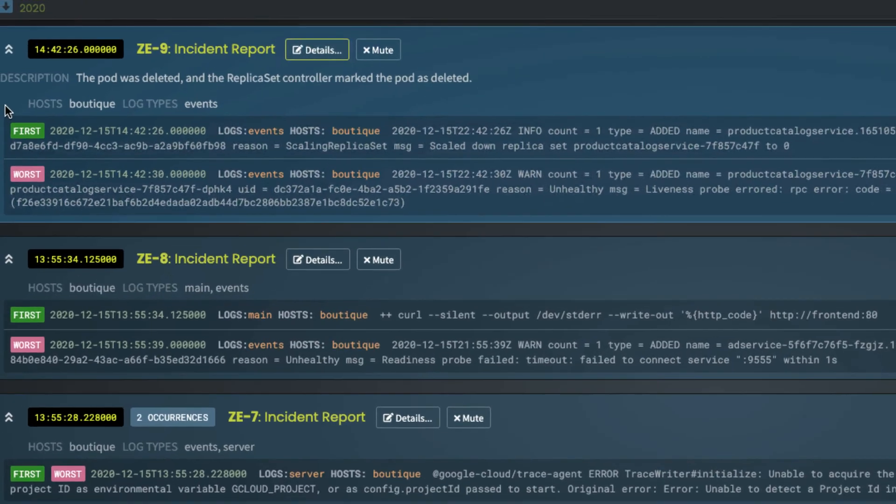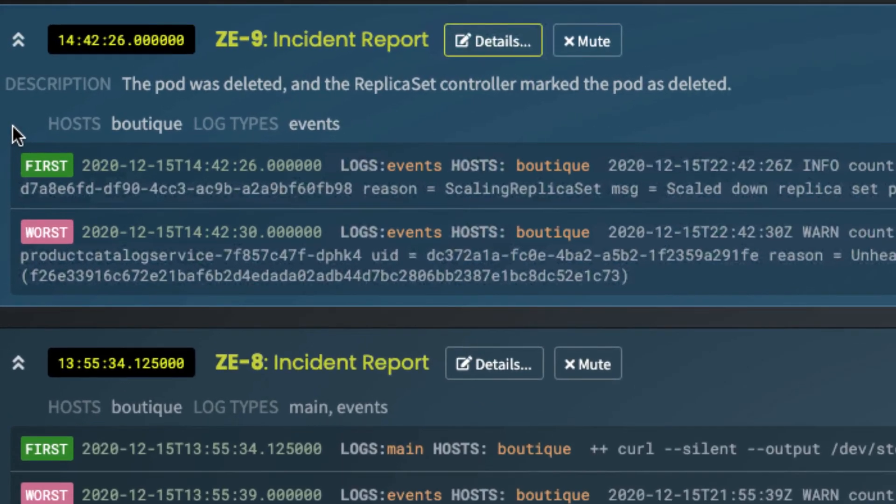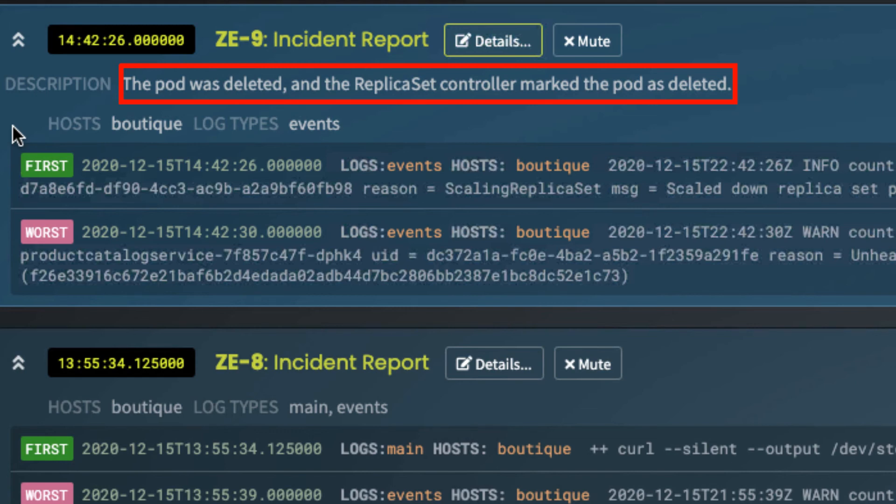The plain text description is created by using the incident events as a prompt for the GPT-3 AI language generator. It's pretty cool what it came back with. The pod was deleted.